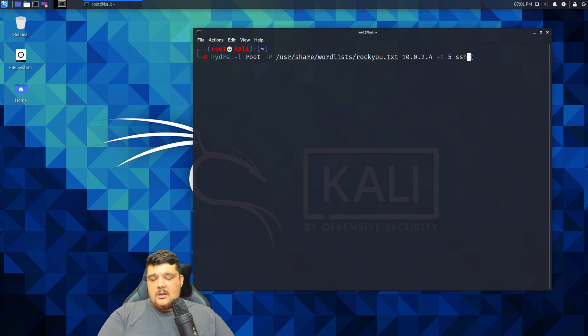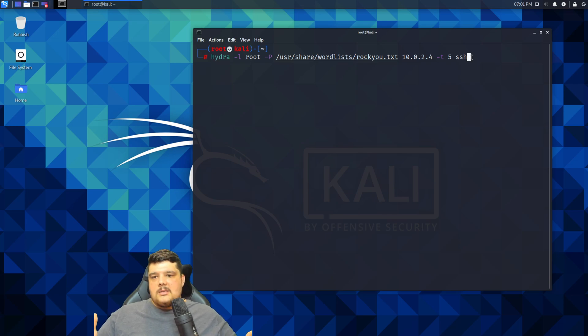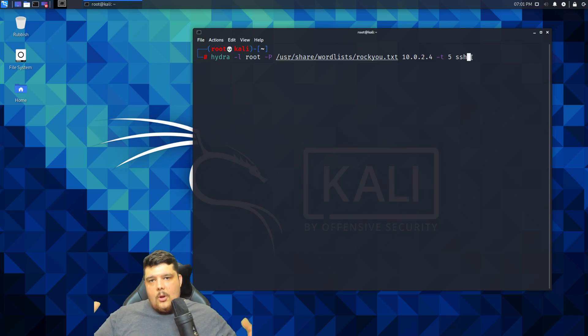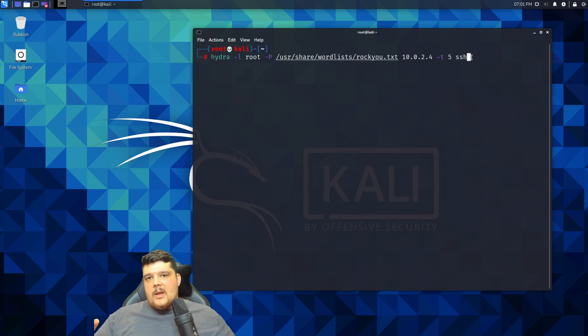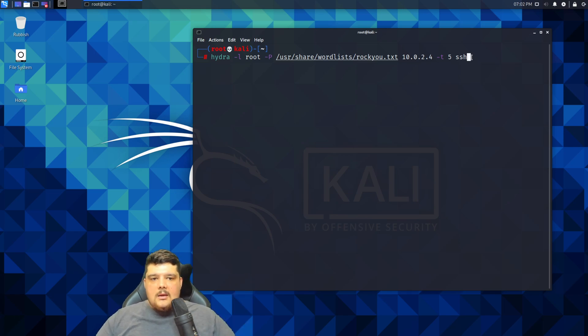Then what will happen is, and this will take a lot longer, it will try a common username and run through the password list, then go down to the next username, run through the password list, and it will just do that until it's out of things to run through.